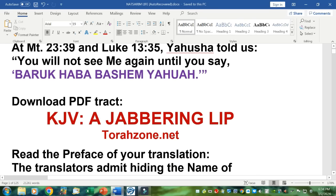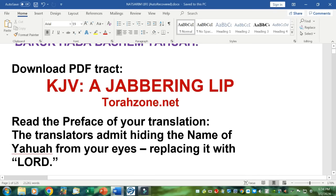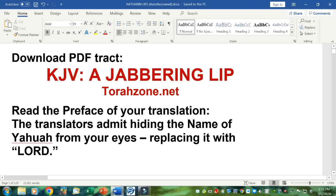That's interesting. You should download the PDF called the KJV, A Jabbering Lip and a Foreign Tongue, from Torahzone.net. Just look for the PDFs — they're free and can be downloaded in a jiffy. Read the preface of your translation. The translators admit hiding the name of Yahuwah from your eyes, replacing it with L-O-R-D.